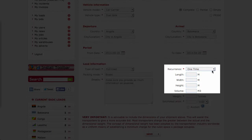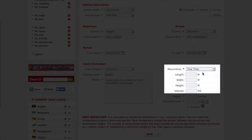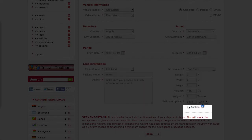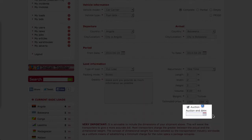Note that recurrence will indicate to the transporter the type of contract that you are offering. You may also choose to offer your loads by auction. This will help ensure that you receive competitive offers from transporters.